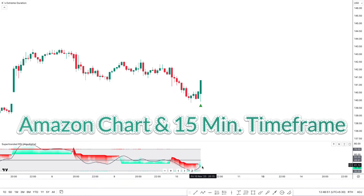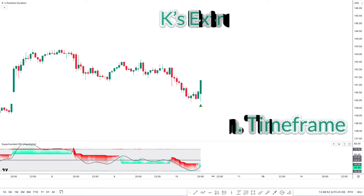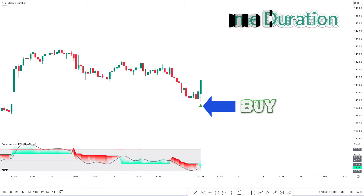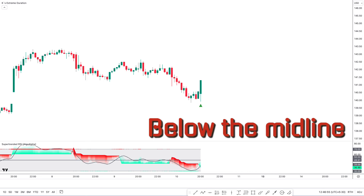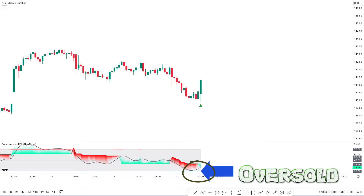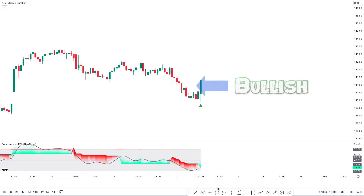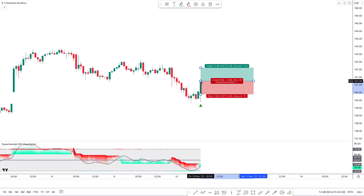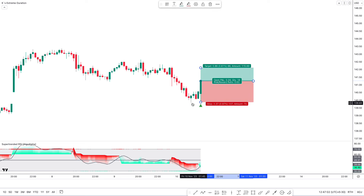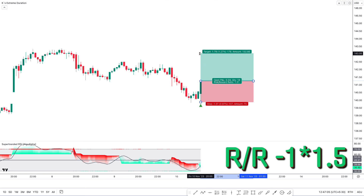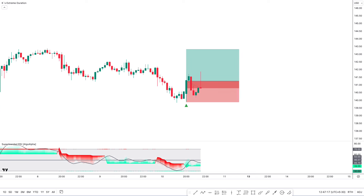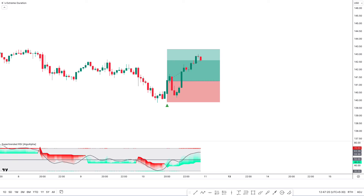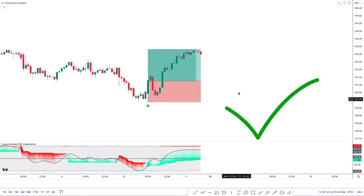Now we will see a buy trade on the Amazon chart on the 15-minute time frame. Here the KasE Extreme Duration indicator gives us a buy signal. Now we can see the second indicator — the Super Trended RSI is green color and below the mid line, and both RSIMA and the super trend line are in the oversold zone. When the market forms a bullish candle and this condition is fulfilled, we will place a buy order. Our stop loss is to be placed at the previous low of the market, and the risk-to-reward ratio will be 1:1.5.